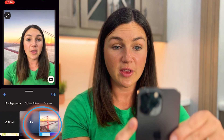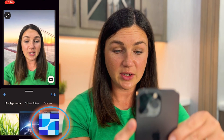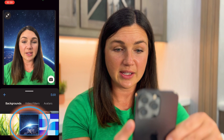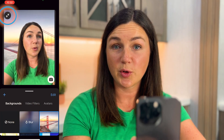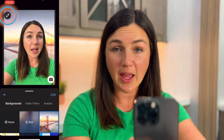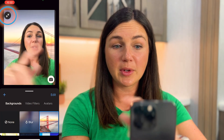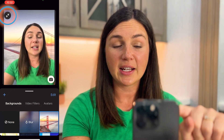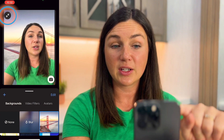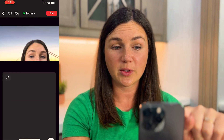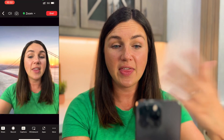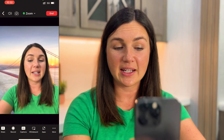There are the preset Zoom backgrounds here. Once I've selected the virtual background that I'd like for this meeting, I'm going to go ahead and select the two arrows on the top left corner of my screen and then I'll go back into the meeting.